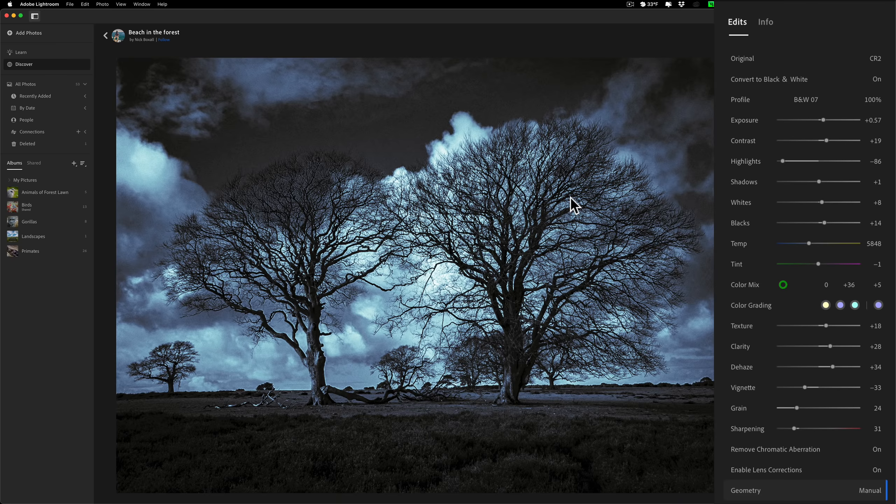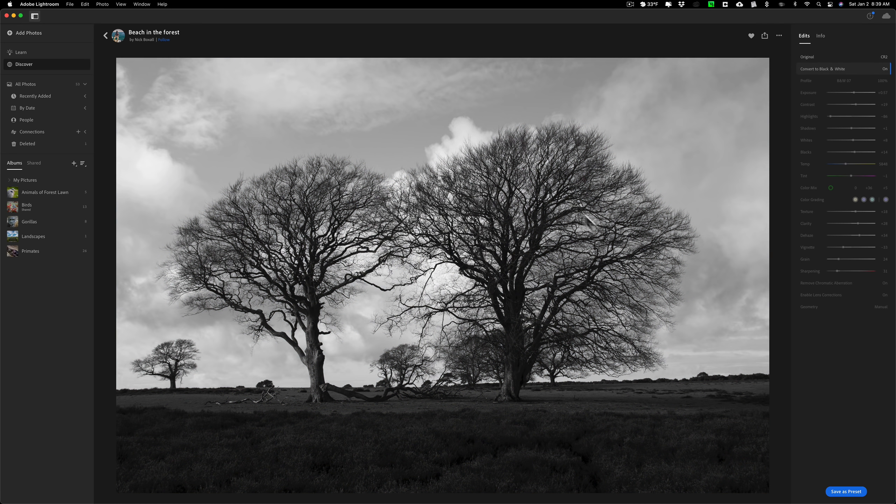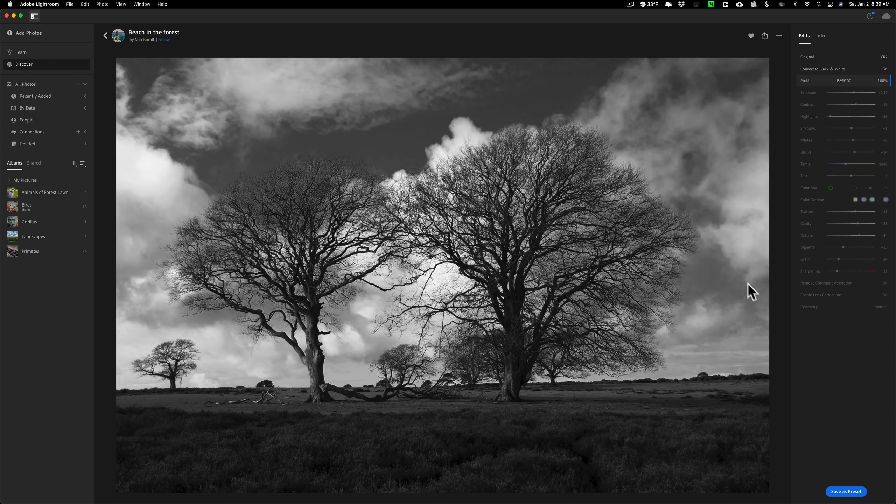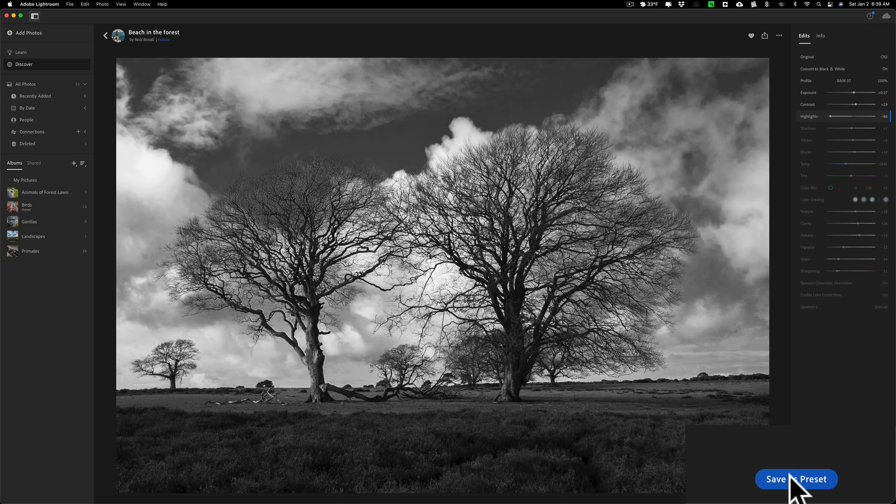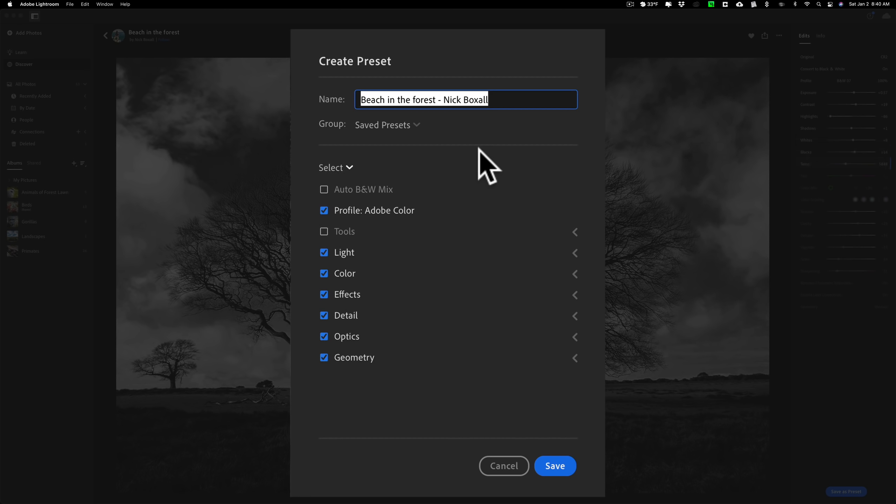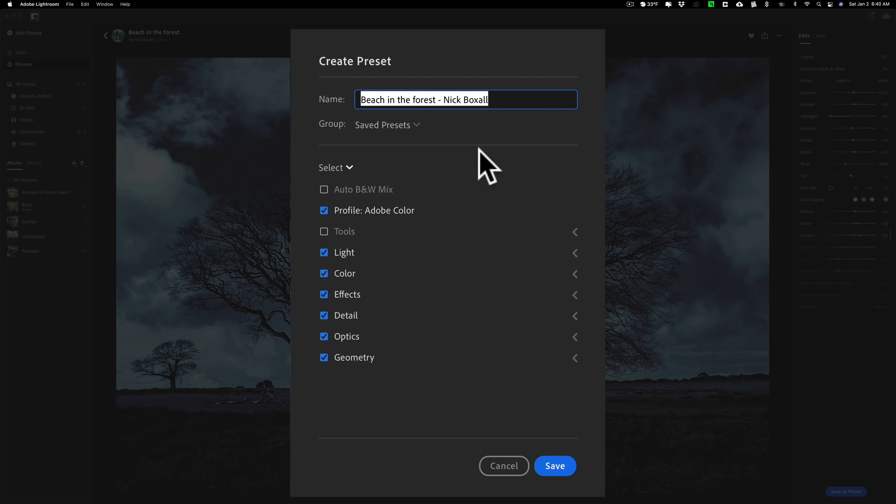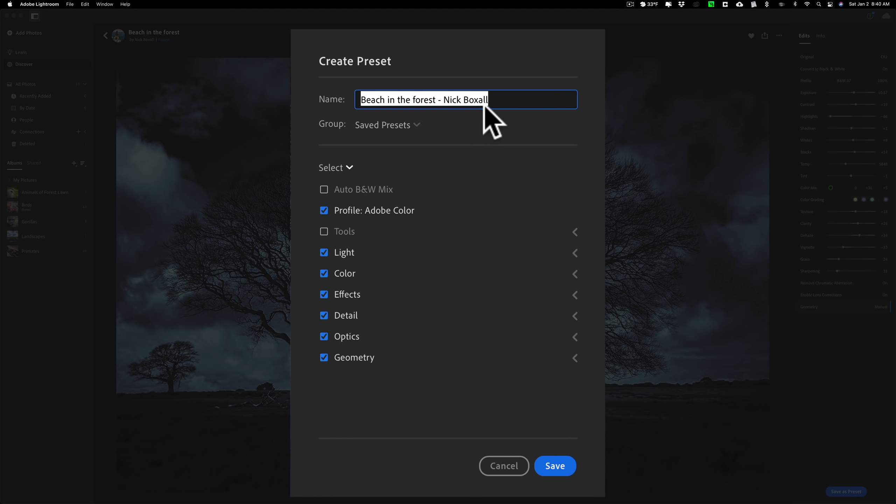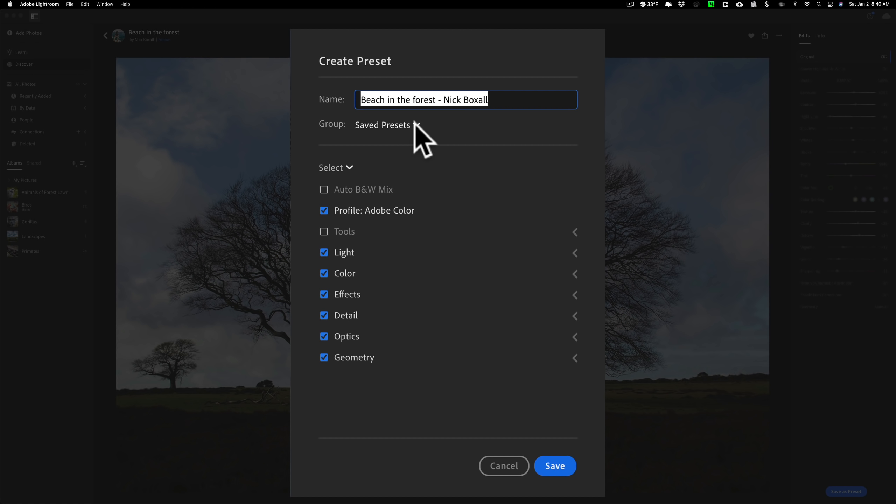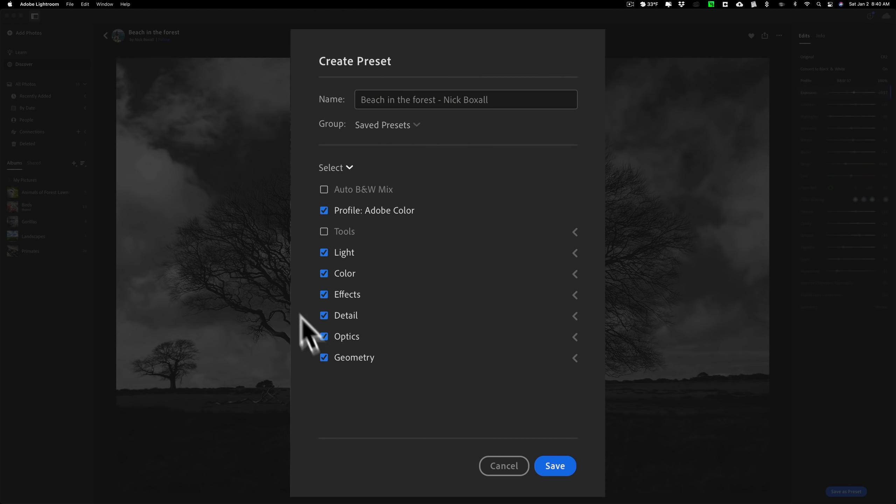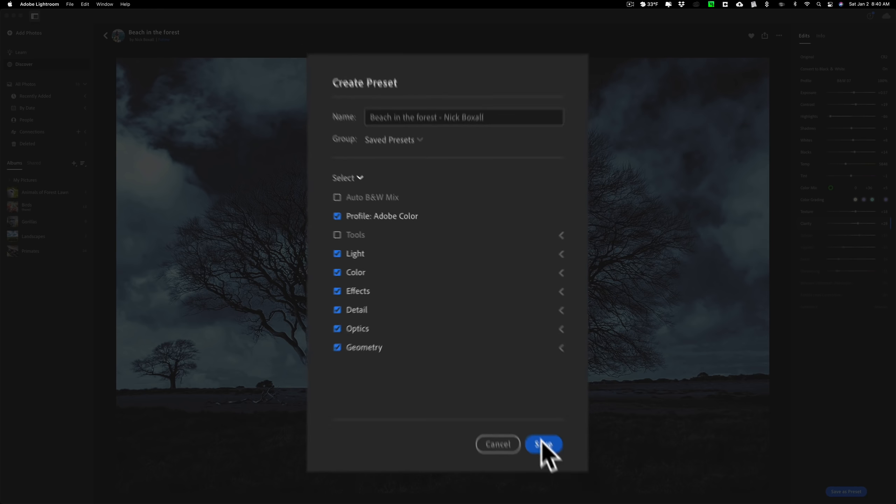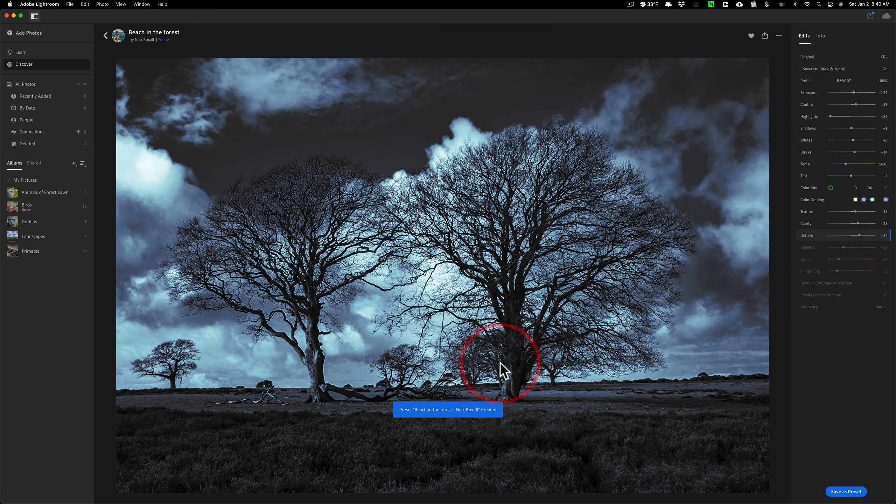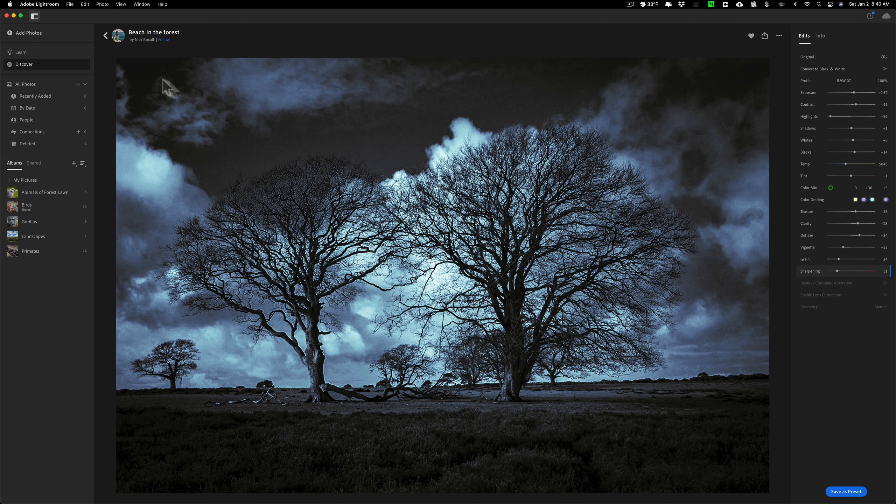So, let's just say that I really like this edit. It looks like a kind of an old-time film edit. I'm going to save the preset. So, I'll go down here and click on Save Preset. And this dialog box will pop up. And it's going to default to the name that the photographer gave the preset, along with his name or her name. In this case, Beach in the Forest by Nick Boxall. I'm just going to keep that original name. Where do you want to save this preset? I'll save it right to Save Presets. And then select what parts of his edits you want to keep in this preset. In this case, I'm going to keep everything that he edited, the way he edited it. And I'll just click Save.